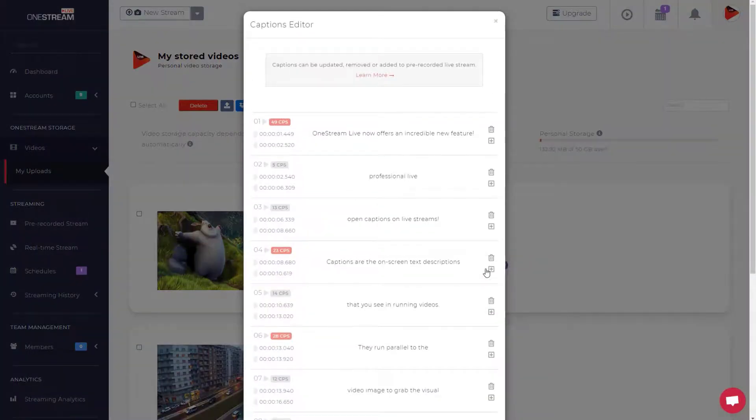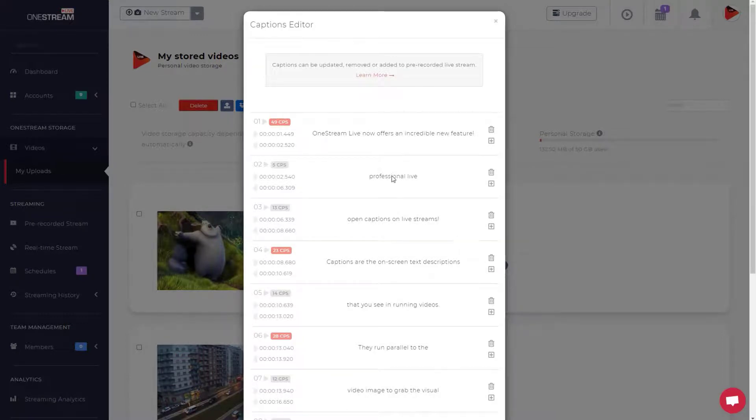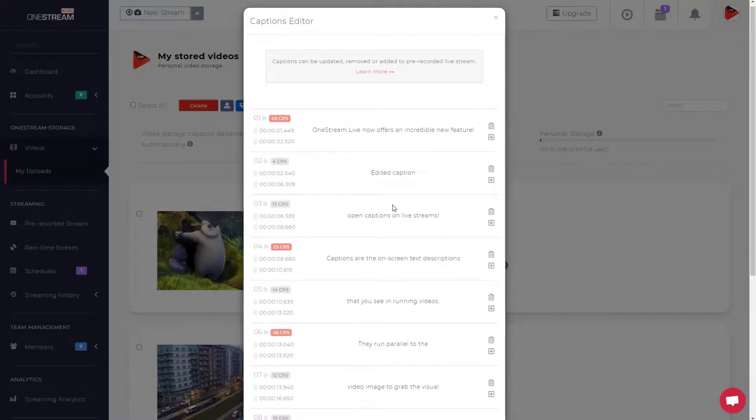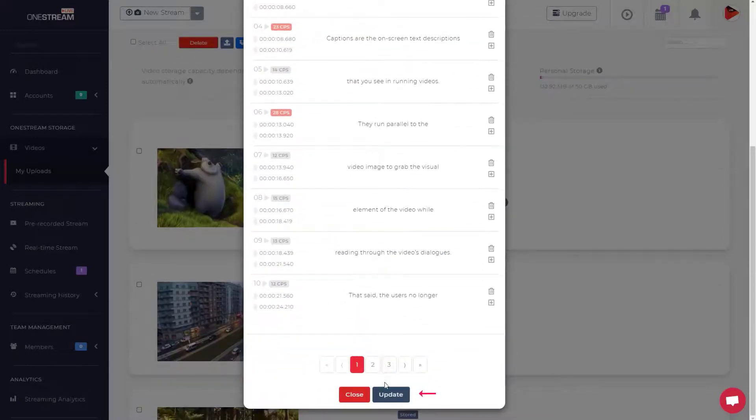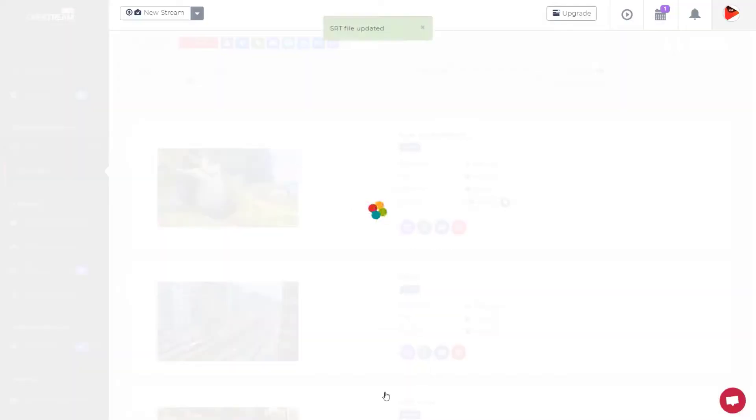Click on the plus sign to add a new caption or on the delete button to remove the caption. Click on the text to edit it. Once you are done with the editing, click the update button. The captions file has been updated.